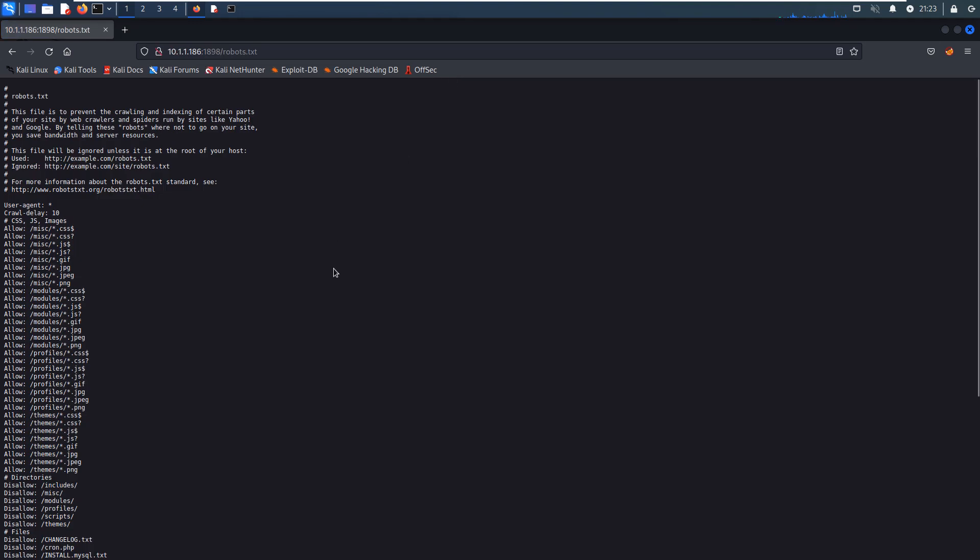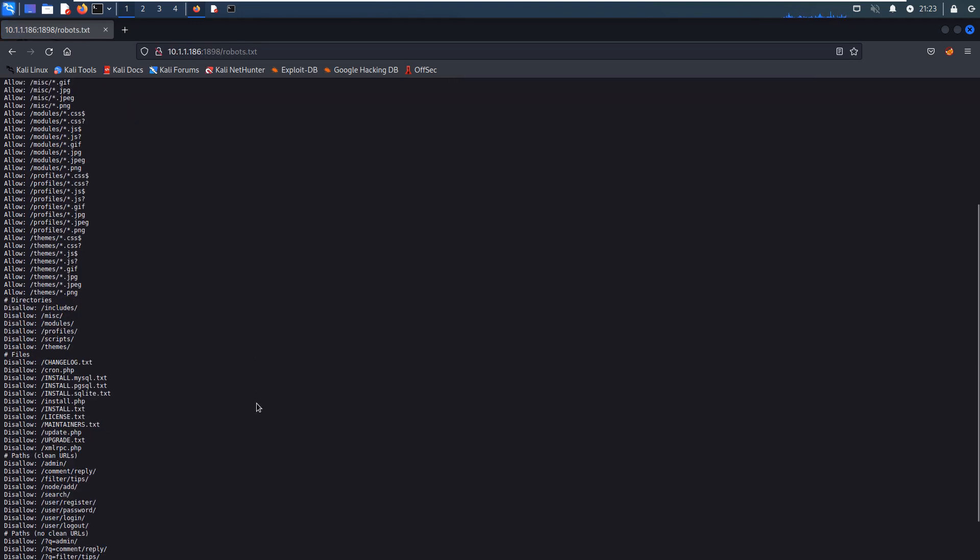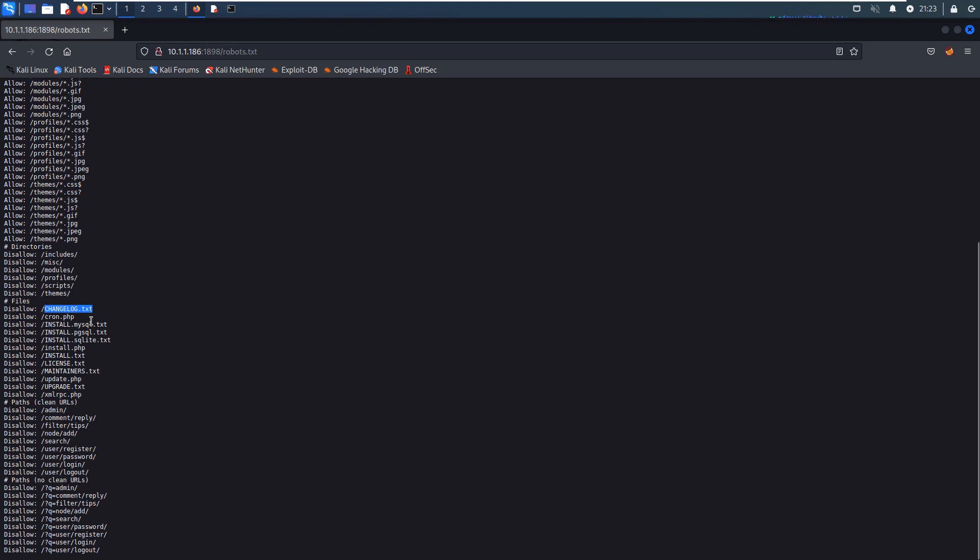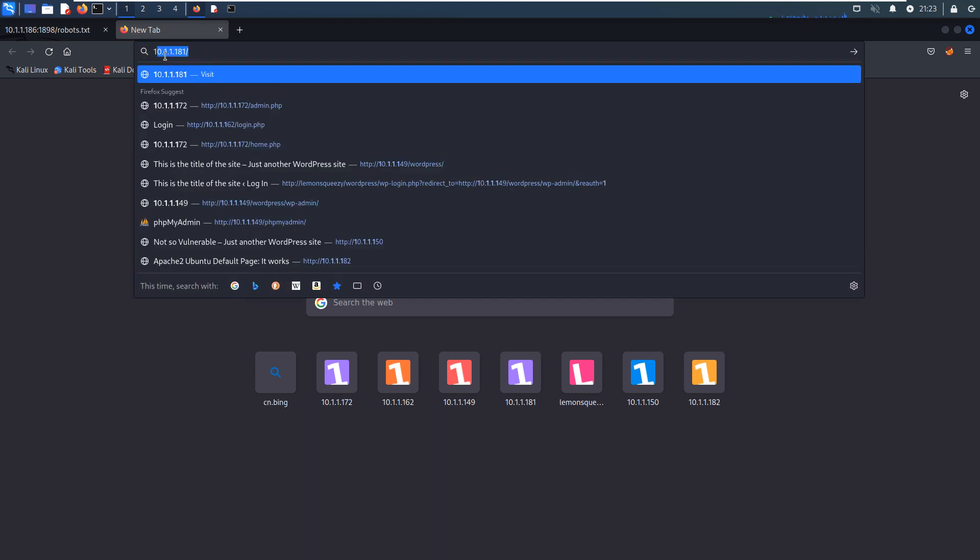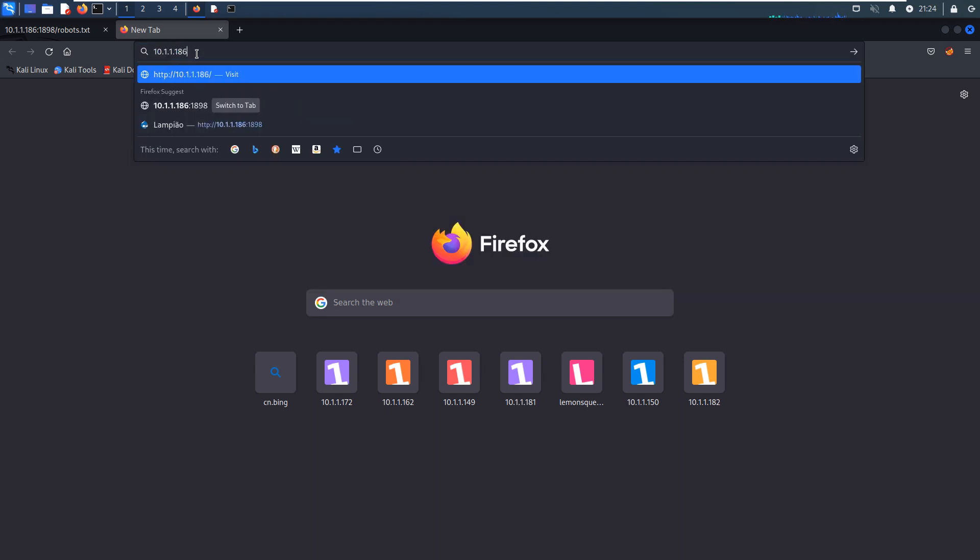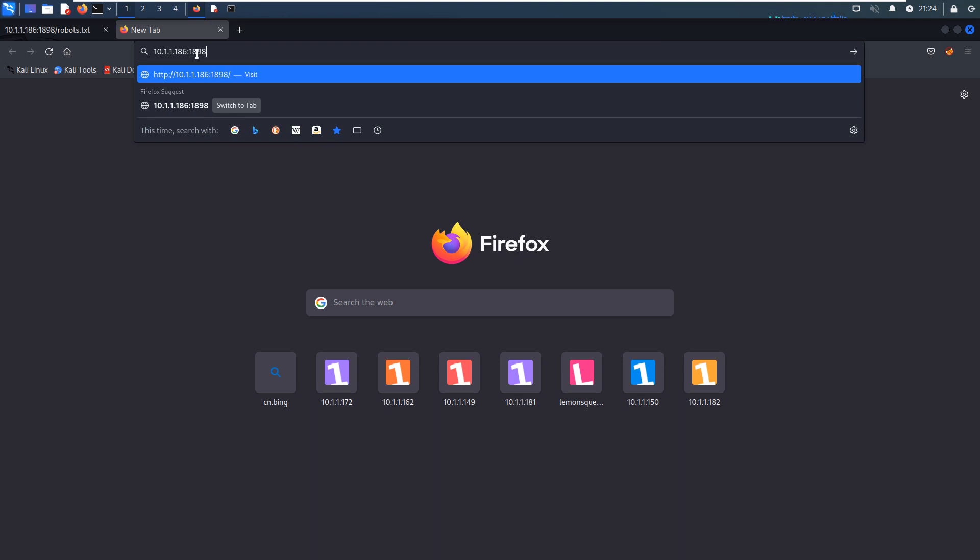We can check whether this site has a robots file. Yeah, a lot of robots file entries. I think we can get some information here. As you can see, there's changelog. Of course, you can go through all these files because they may leak some confidential or sensitive information about the version, even sometimes credentials information. But to save time, I'll just look at this file, the changelog.